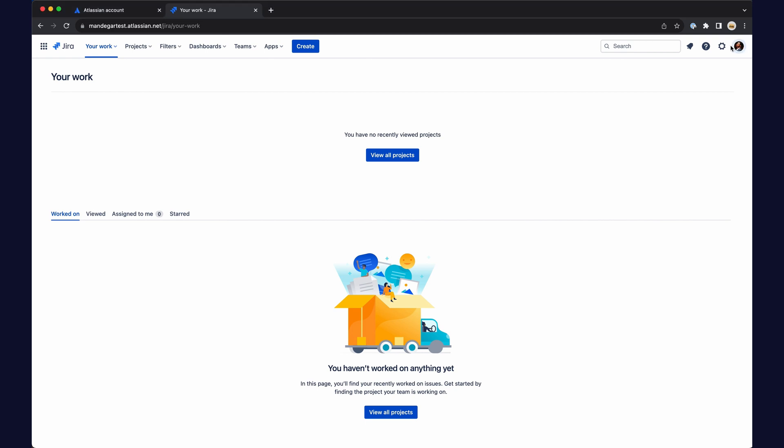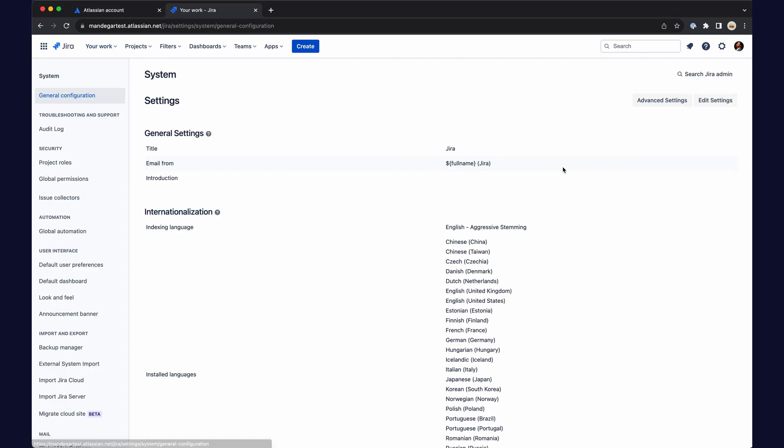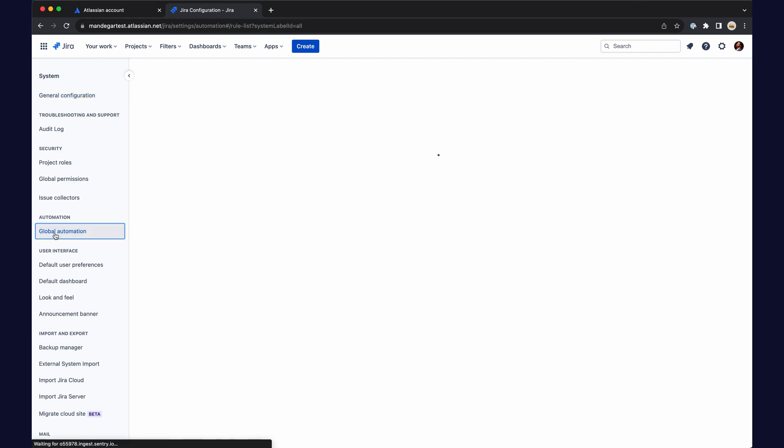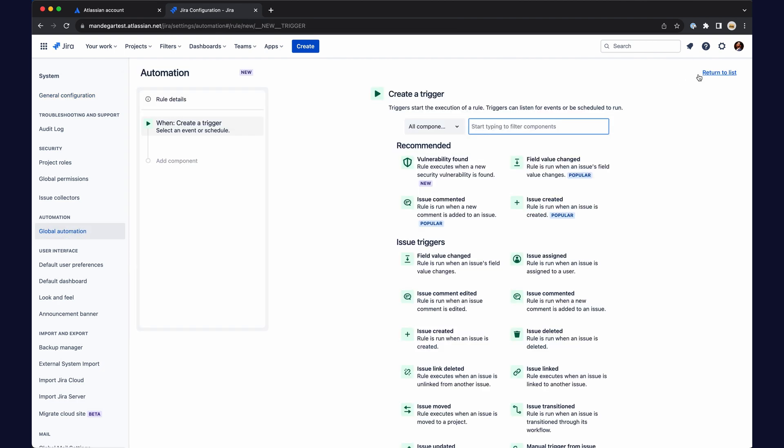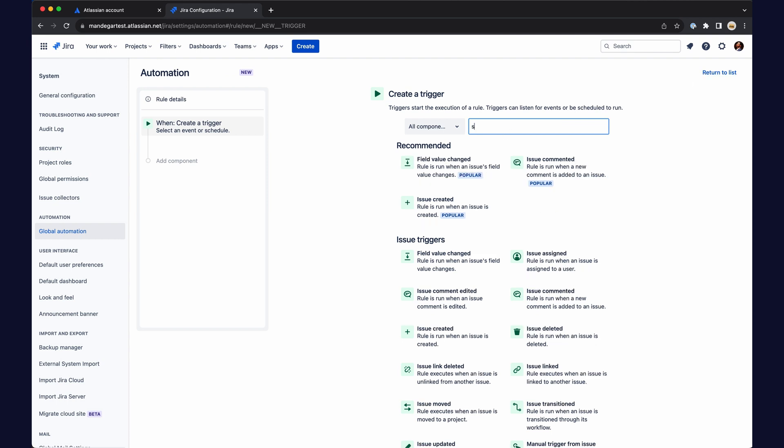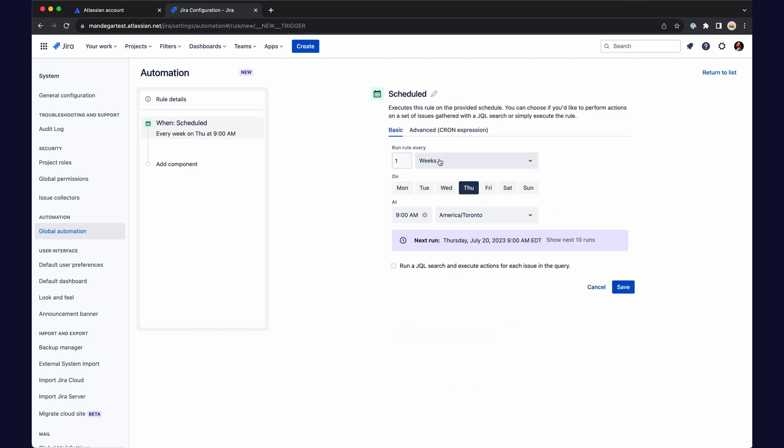Set up the automation and set the schedule for cron.